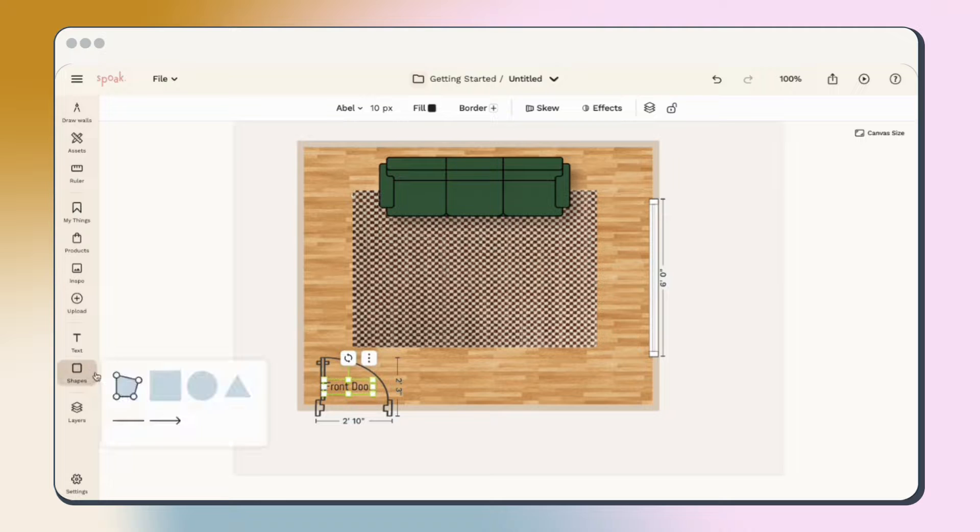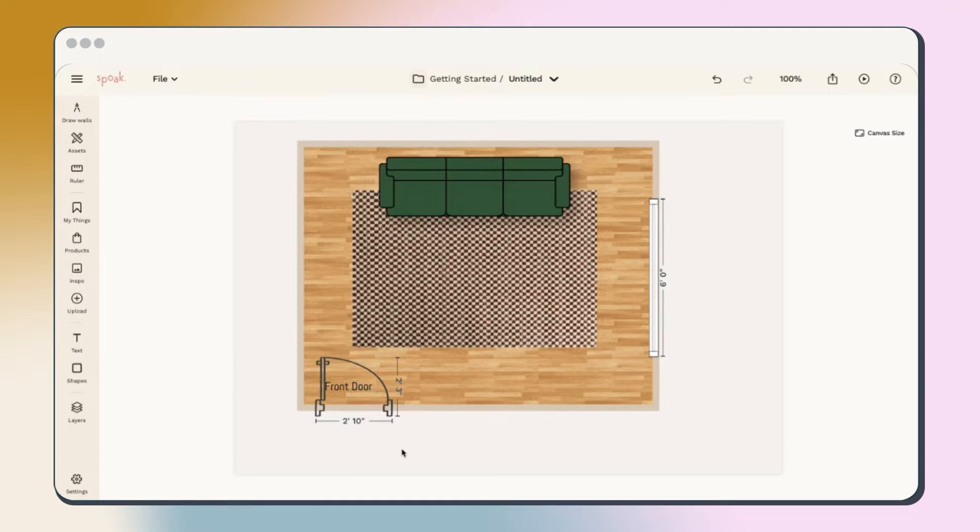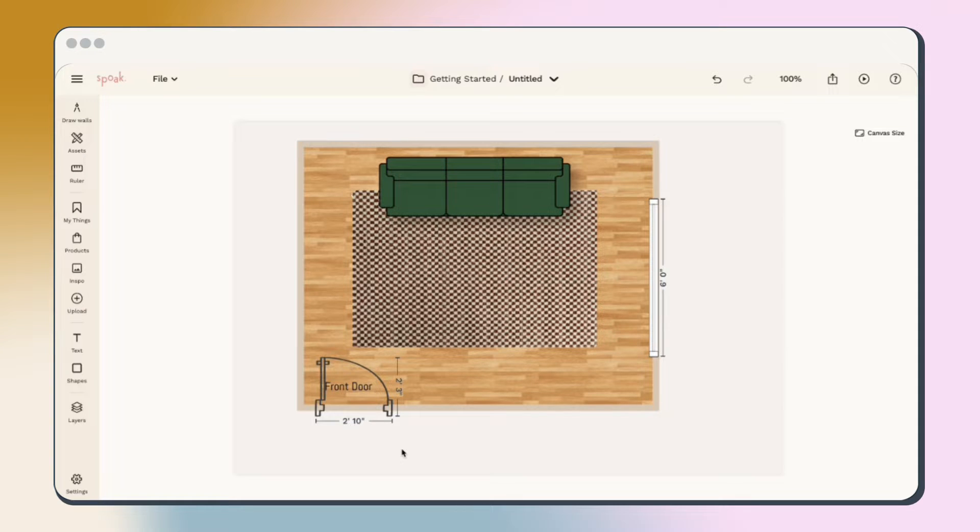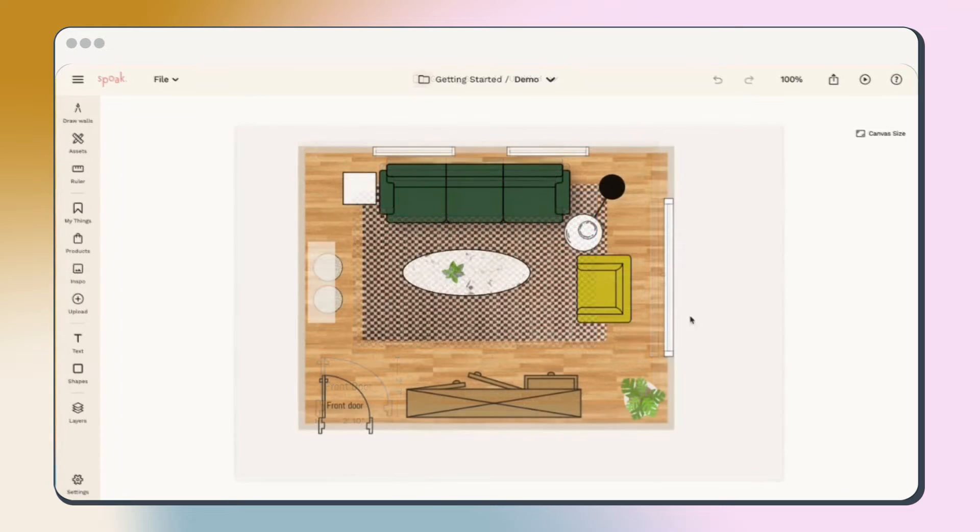The shapes tool does exactly what it says. Use this to create any shape that you'd like. Now that you've got the lay of the land, continue on with adding more assets and have some fun trying different options until your space is complete.